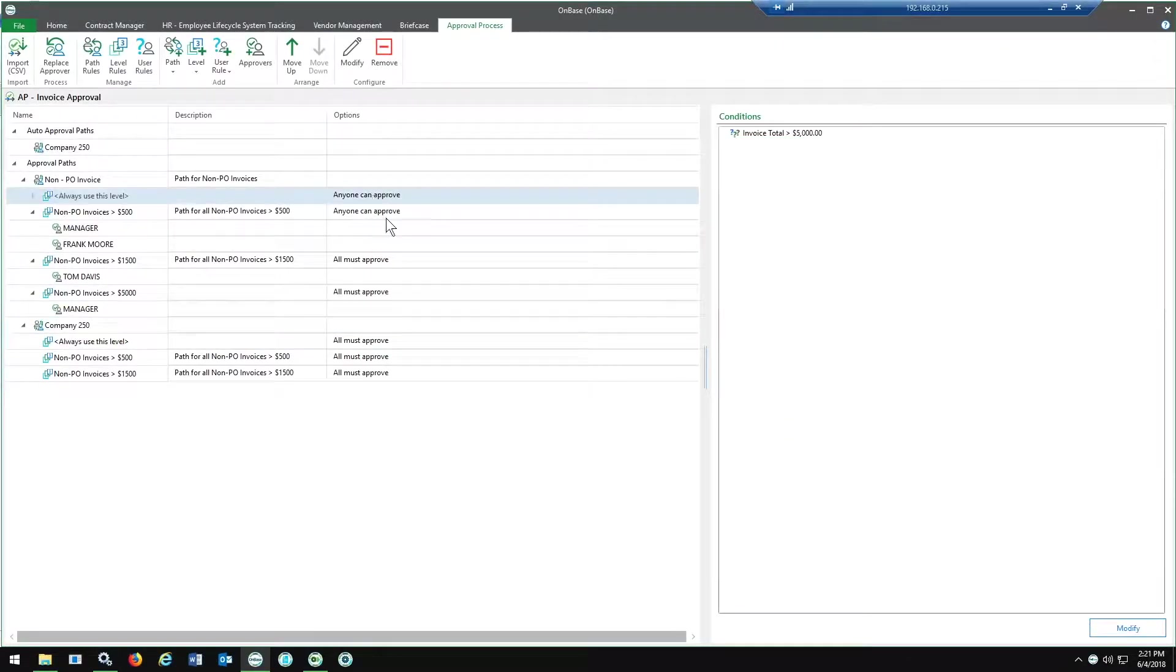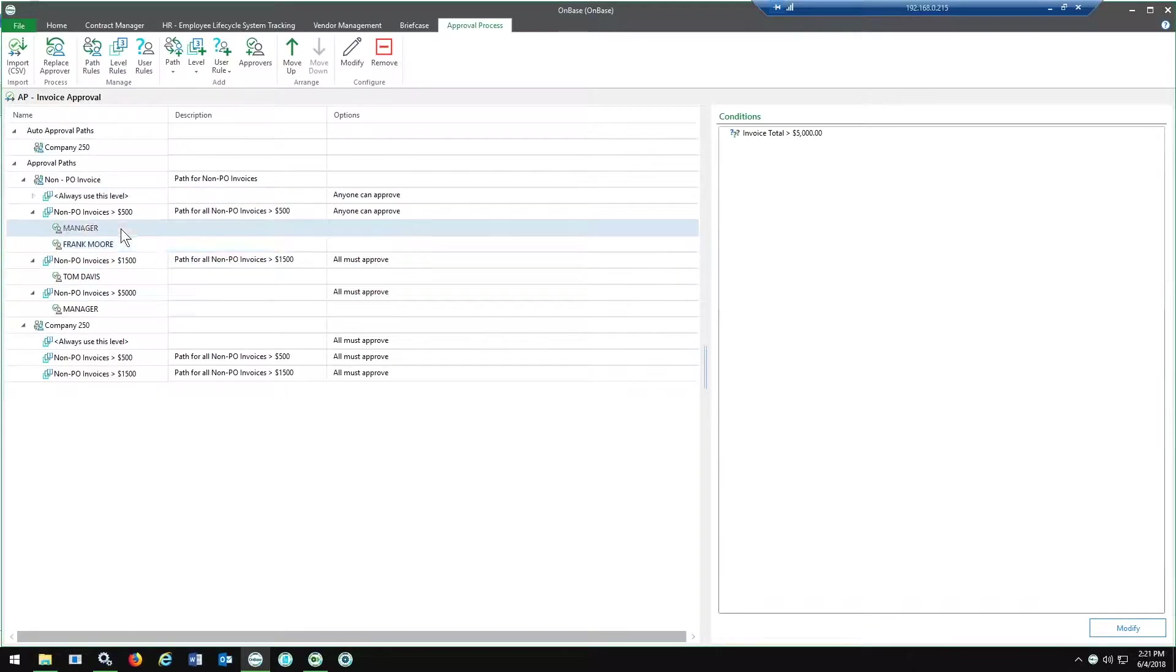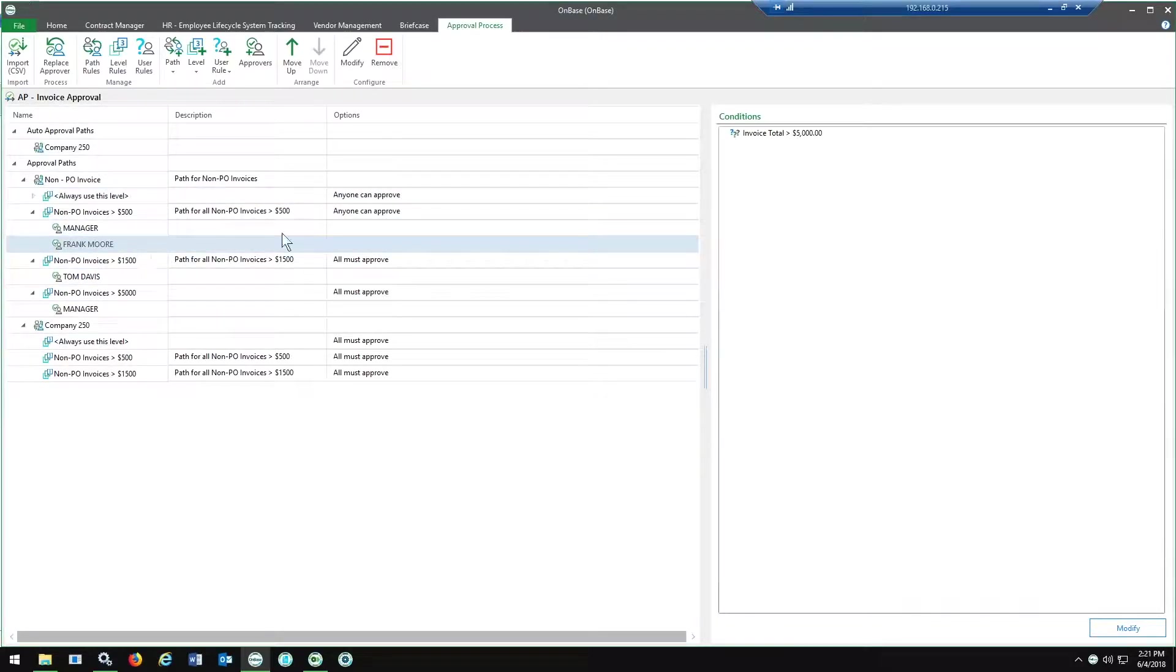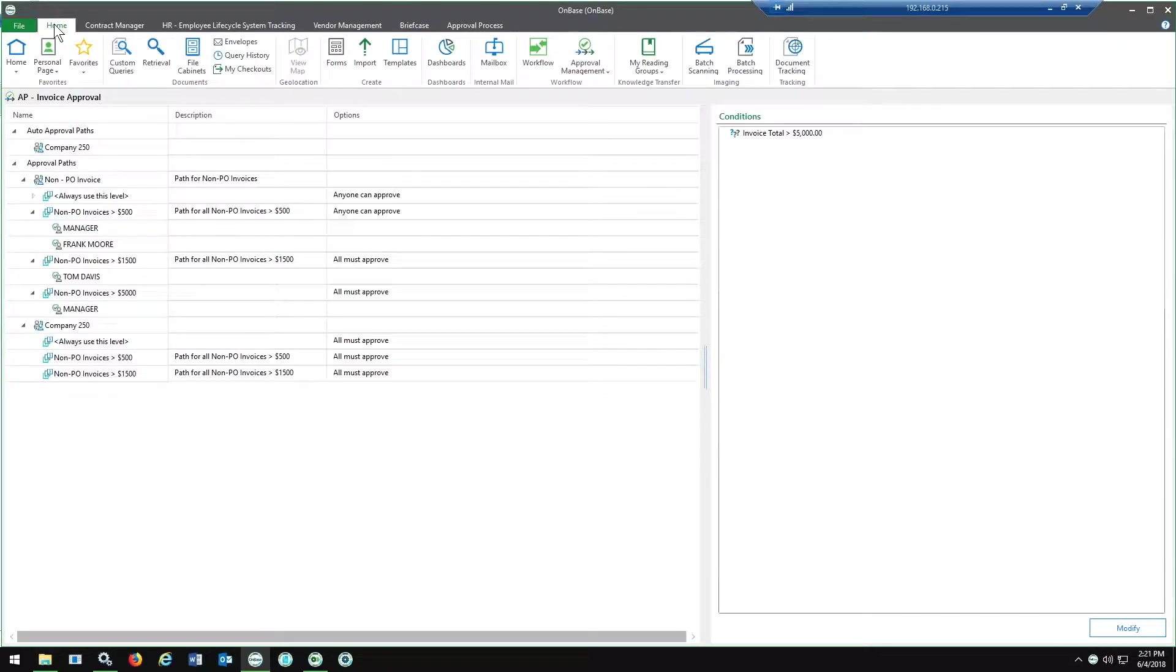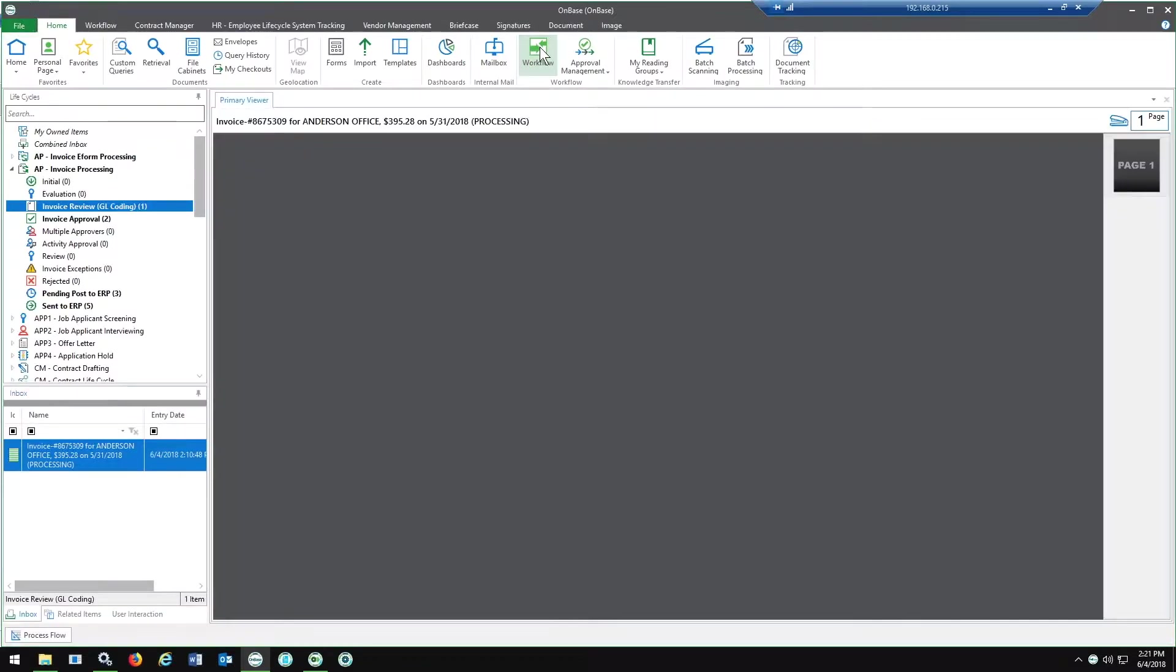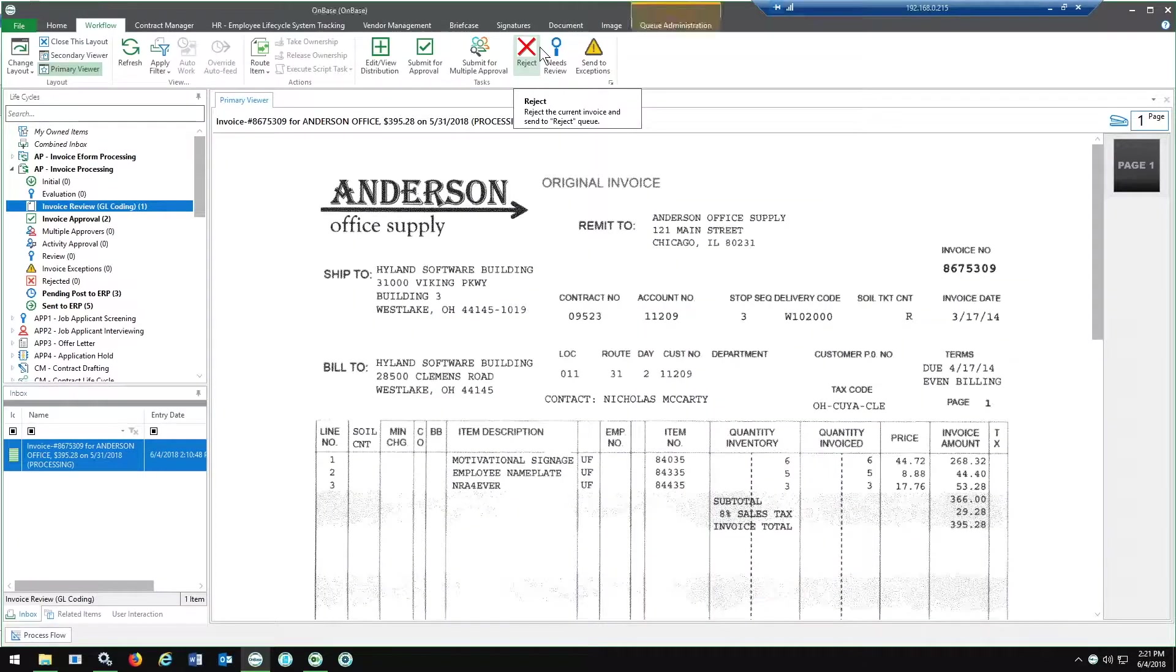Along with defining this, if you have more than one person defined for a specific level, you can define if anyone can approve it or if everyone must approve it.